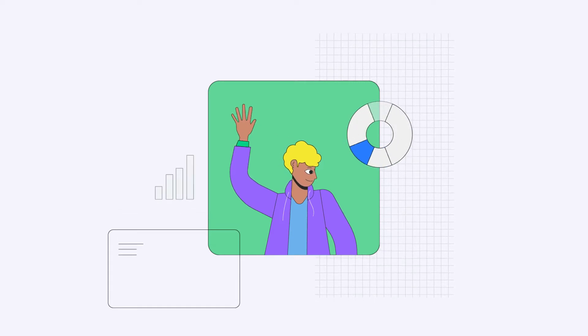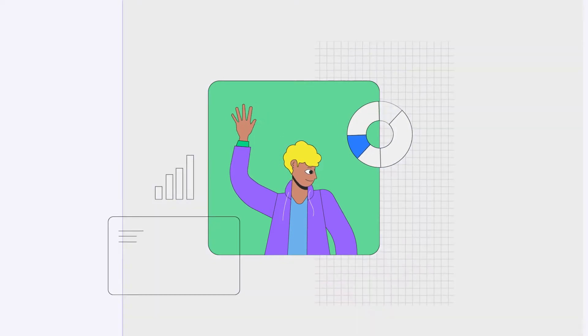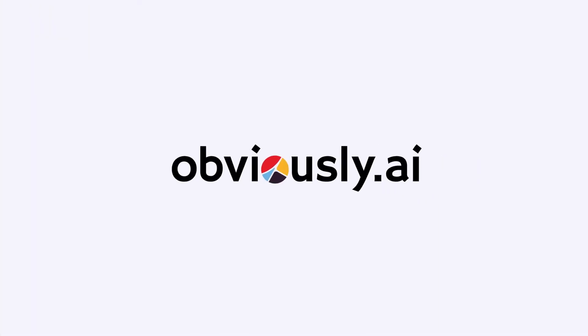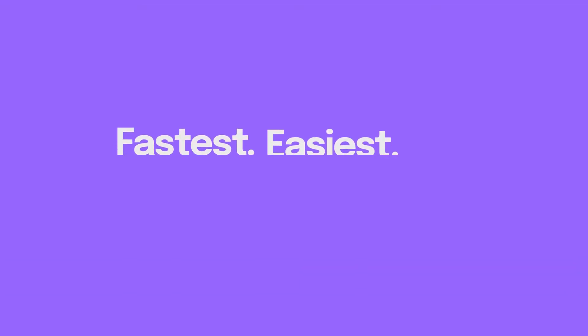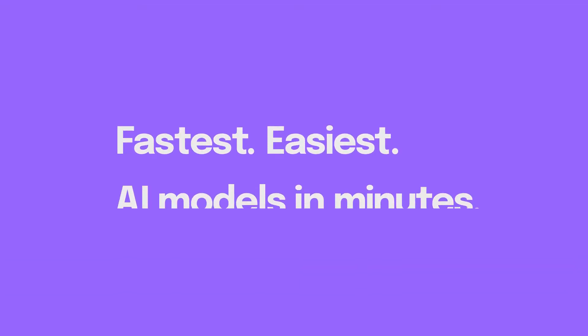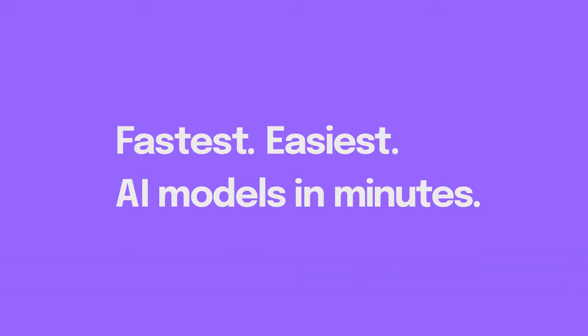Hi there, my name's Chris and I'm part of the product team at Obvisee AI, the fastest and easiest tool to build AI models in minutes without writing code.